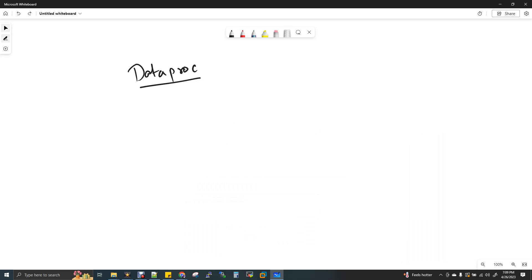Now we will talk about a topic in DataProc. We will talk about an end-to-end project. We will talk about DataProc and DataProc cluster.